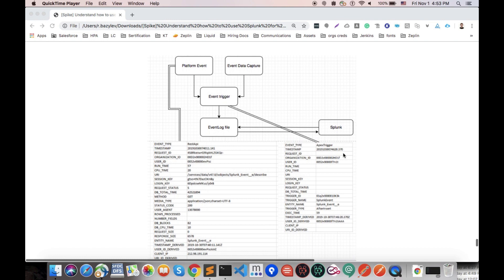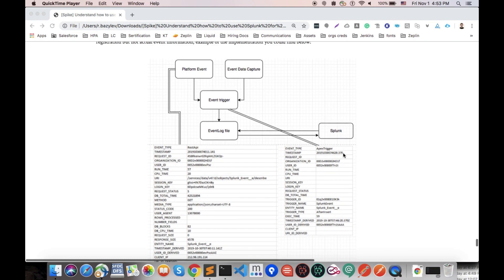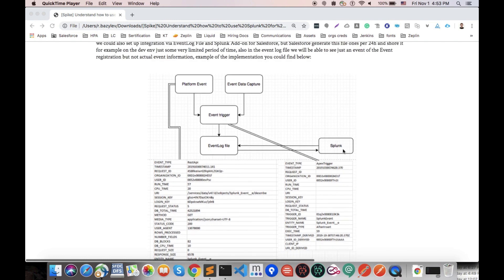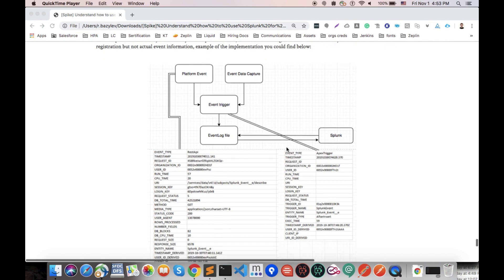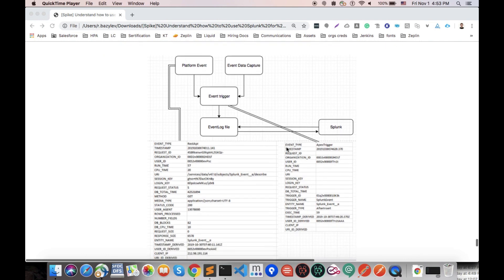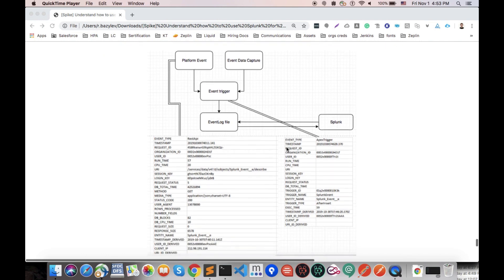Also one additional way is we could run a Python script on Splunk. This Python script will automatically grab event log files from our server. But here we have a couple of problems.